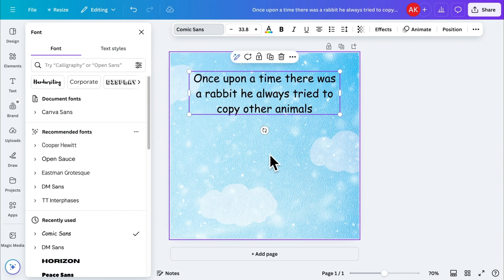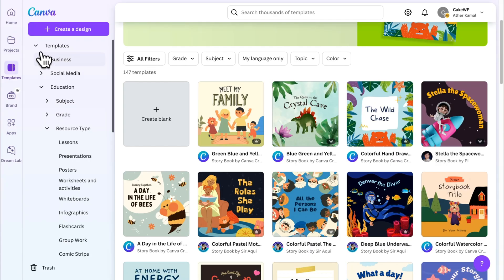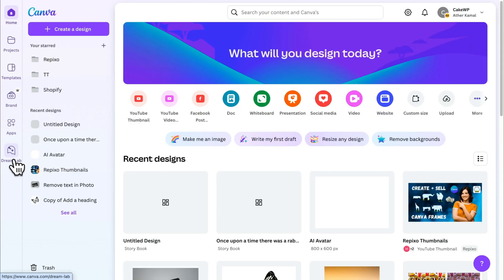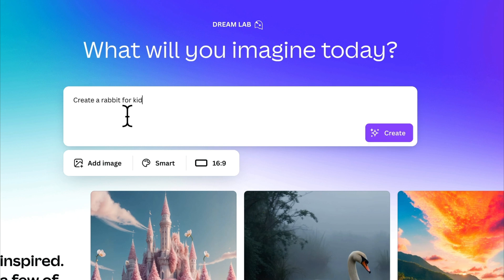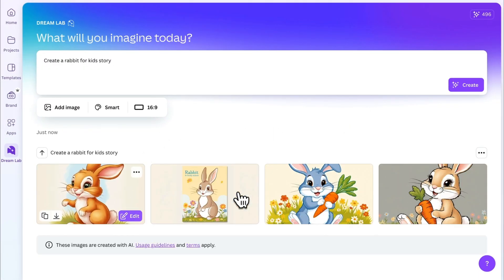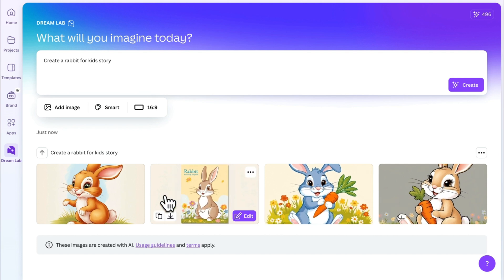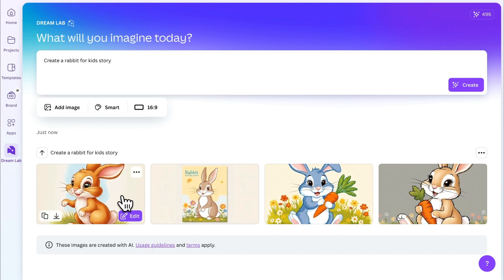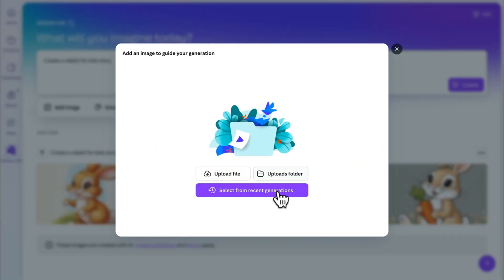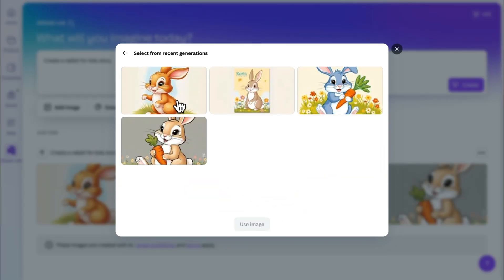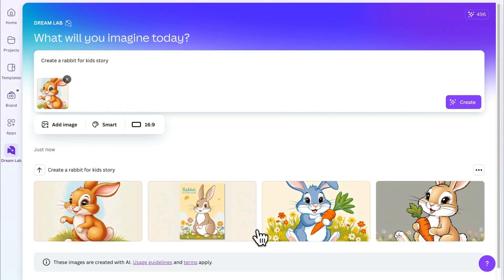Now let's add some images to match the story. Open Canva in another tab and look for the Dream Lab feature in the sidebar. This is an AI image generator that creates images for your story. For example, our story is about a rabbit, so I'll type 'create a rabbit for a kid's story' and click create. It will generate four images — choose the one you like best. Once you have your character, click 'add image' and set a style reference, then select the character you just created. This means you can use the same character throughout your story.